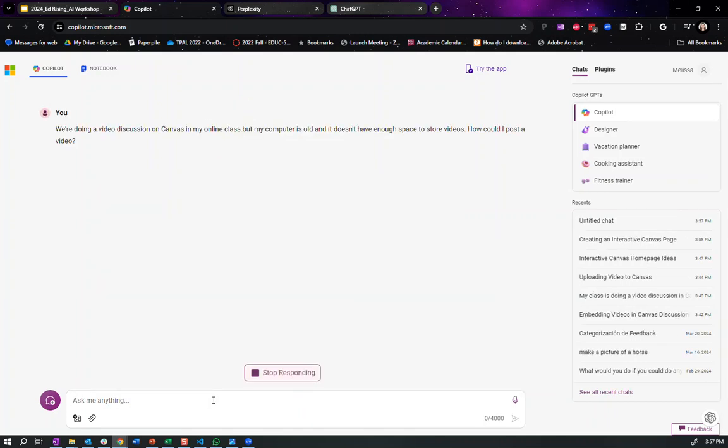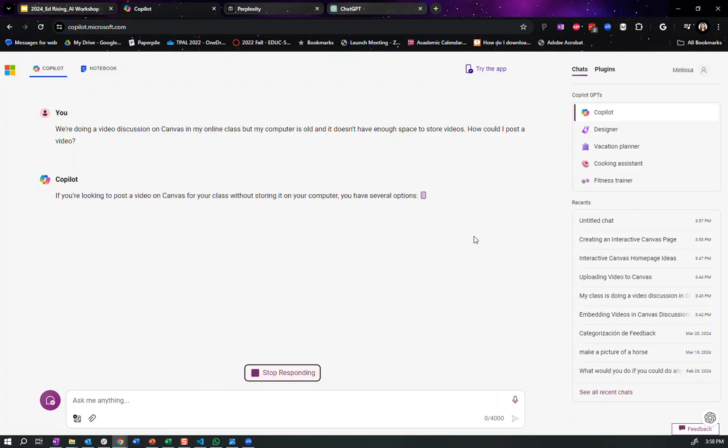Again, I might've asked what are five ways for posting a video and it would probably tell me. So there we go.